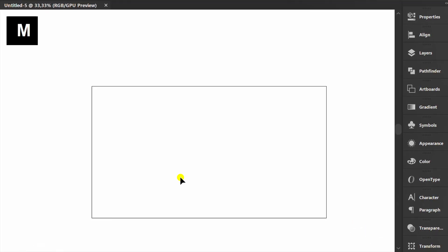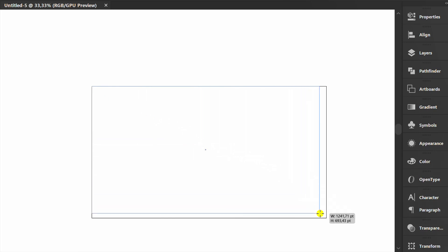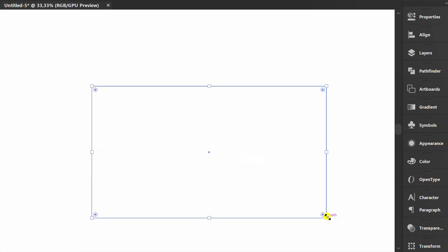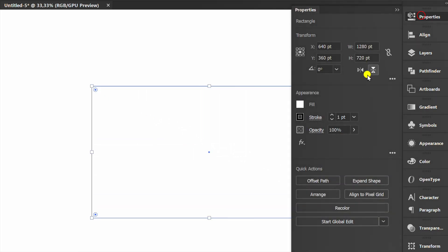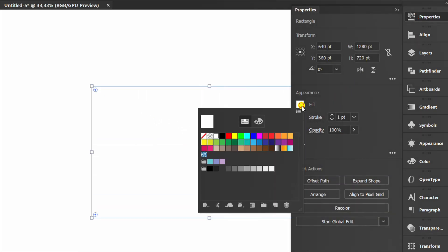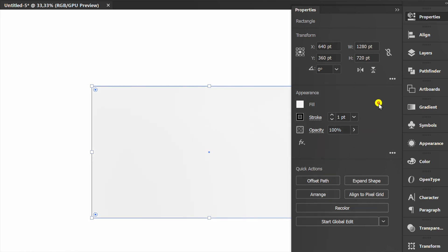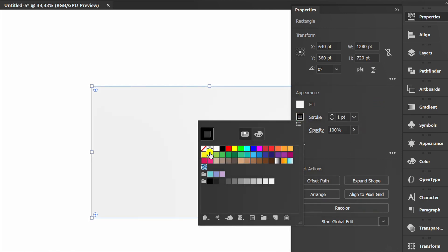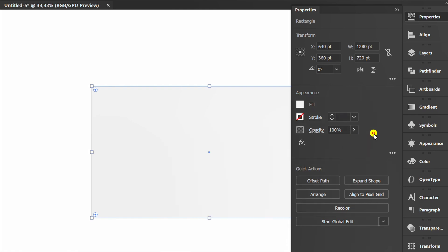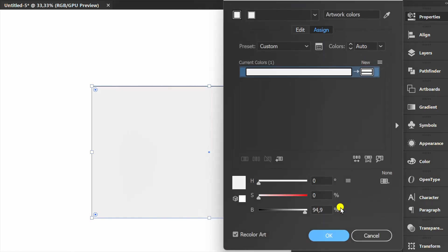Press M and create a rectangle. Fill the color like this. Open recolor and change the percentage.